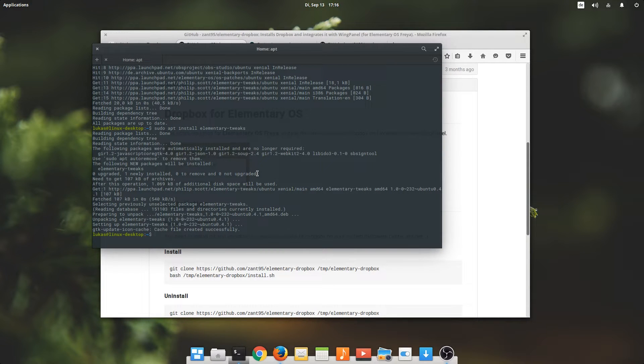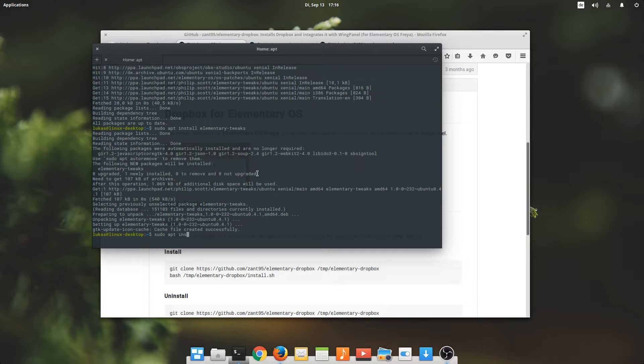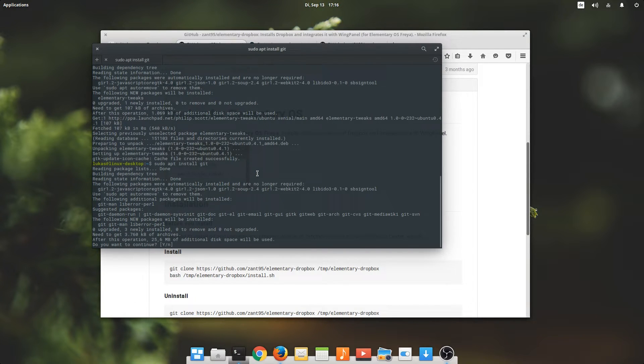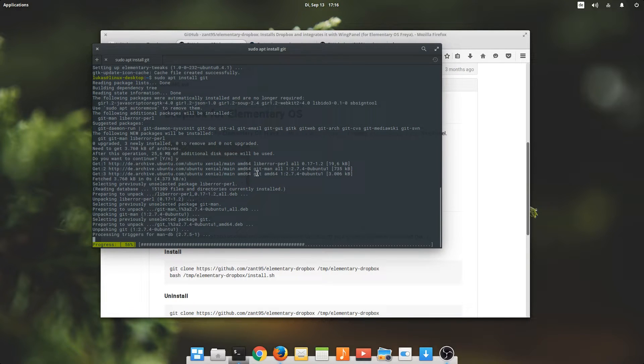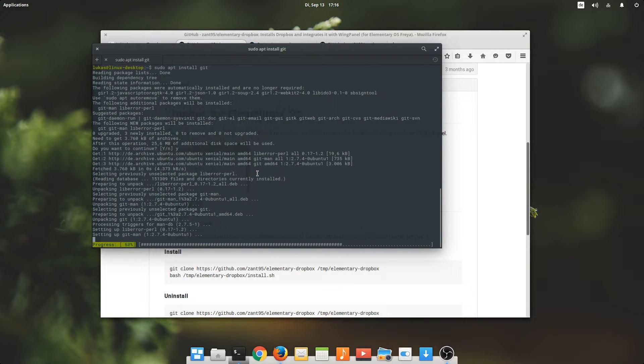Which is easily done by simply typing sudo apt install Git. That shouldn't take very long either.